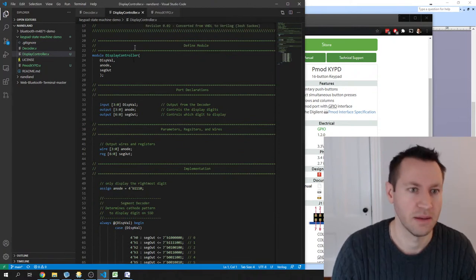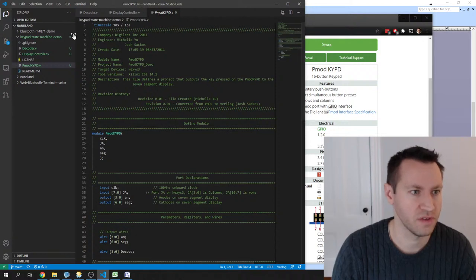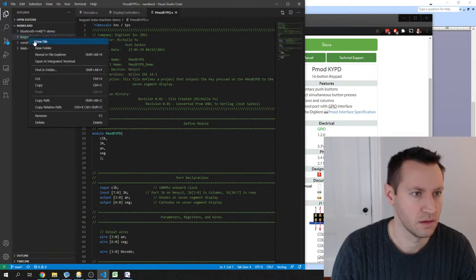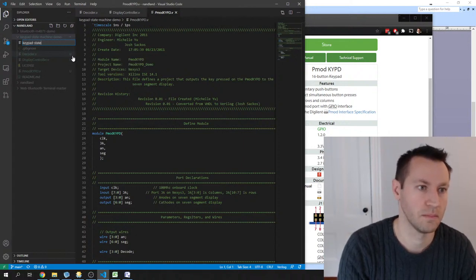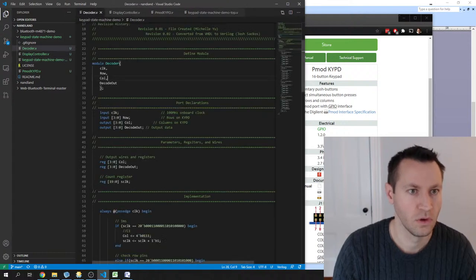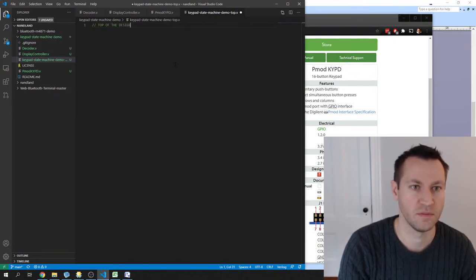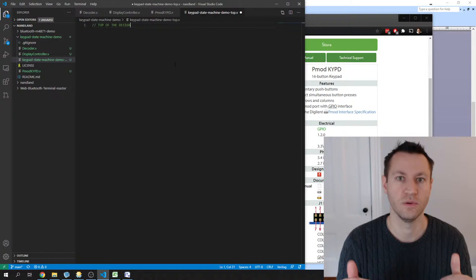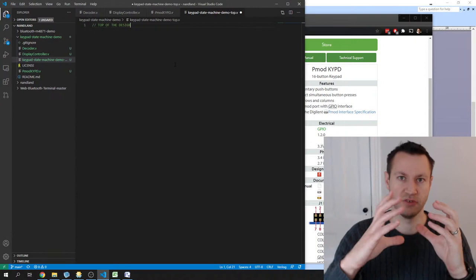What I'm really trying to get at is how a state machine works, and we're building up to that. First, I'm going to instantiate modules. I'm going to create a new file — let's call it keypad state machine demo — and this is going to be the top of the design. Usually when I do an FPGA design, I call something 'top,' meaning the FPGA itself, and that instantiates modules underneath it.